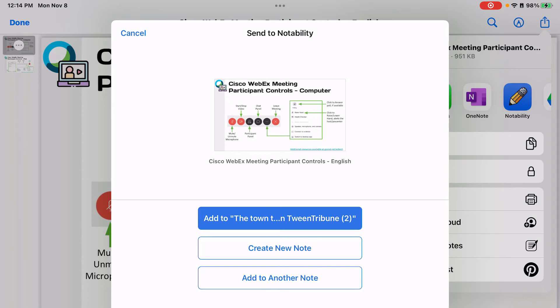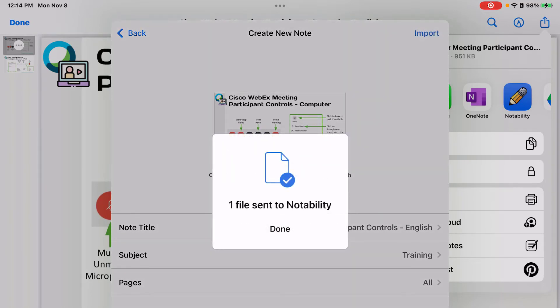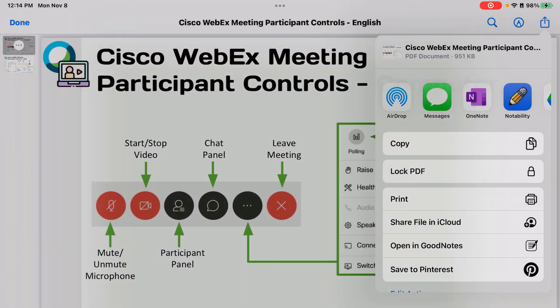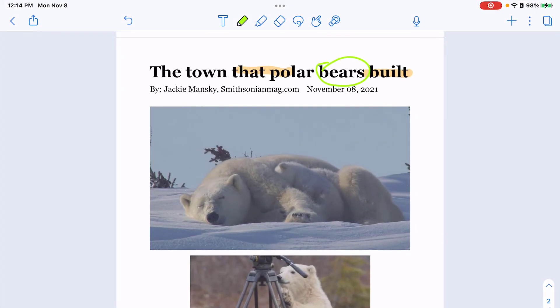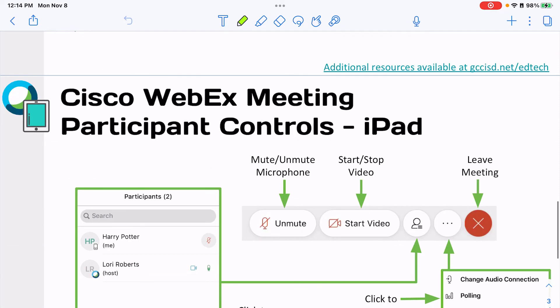Again, create a new note or add to an existing note, change the title, subject, or which pages I'm importing, and then I'm going to choose Import to send that to Notability. I tap Done and then go back to Notability. There is the note that I just imported.